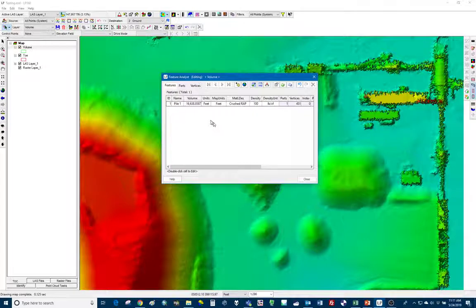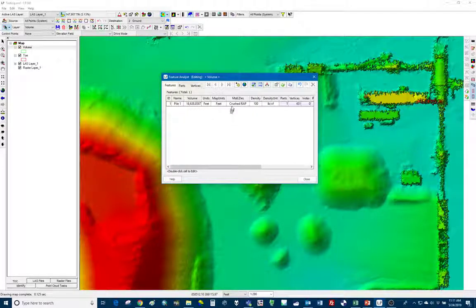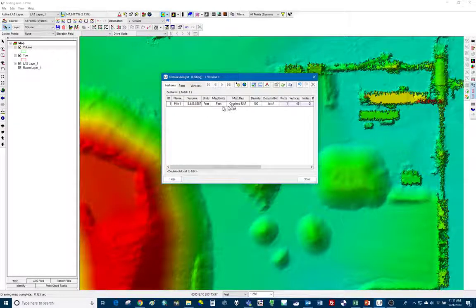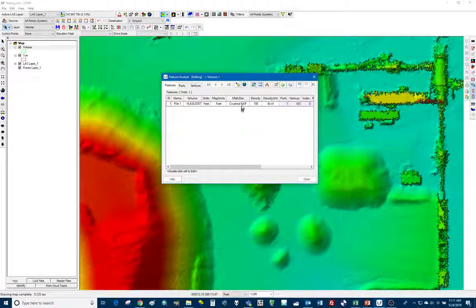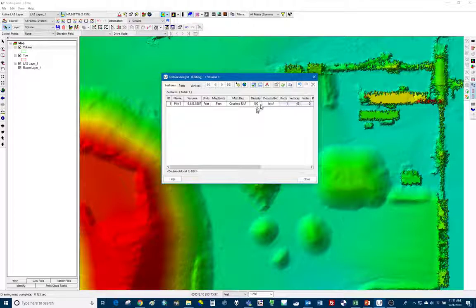So we've got our pile name, we've got our volume. So we're not going to change that, obviously. Material description, density and density units.